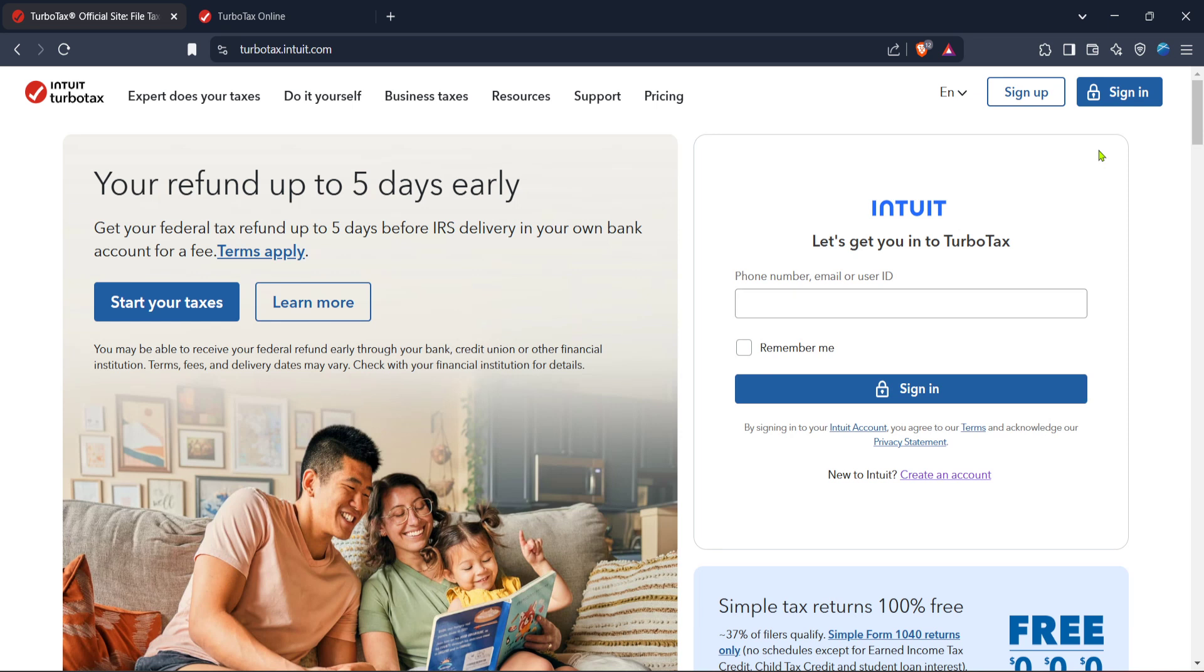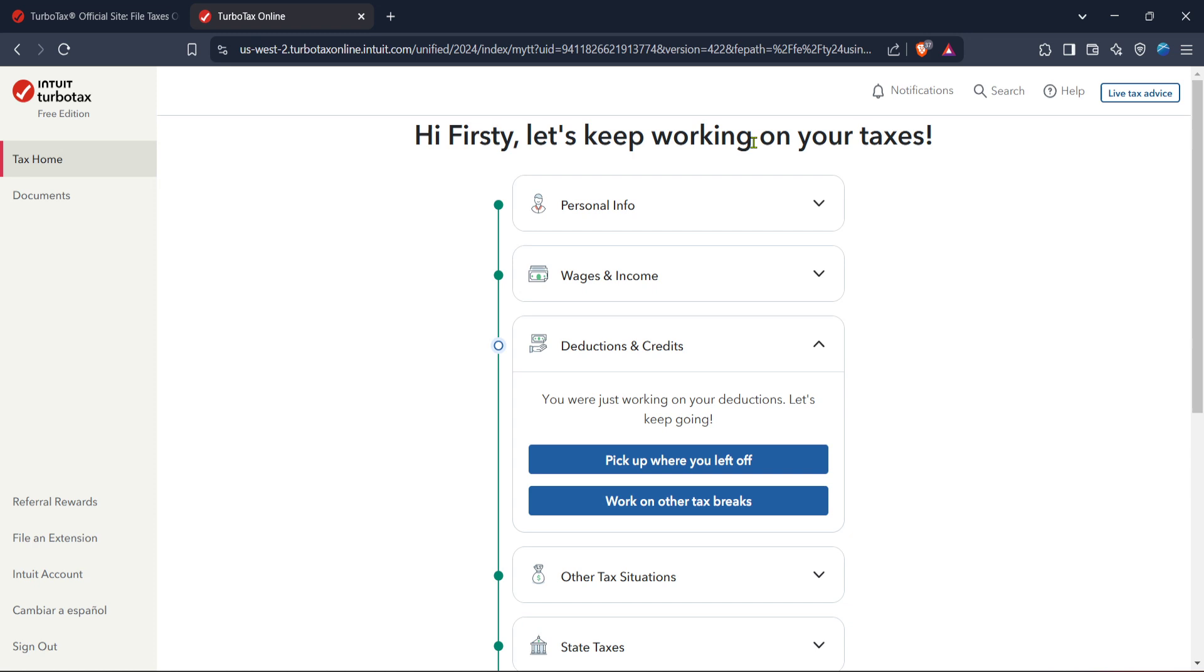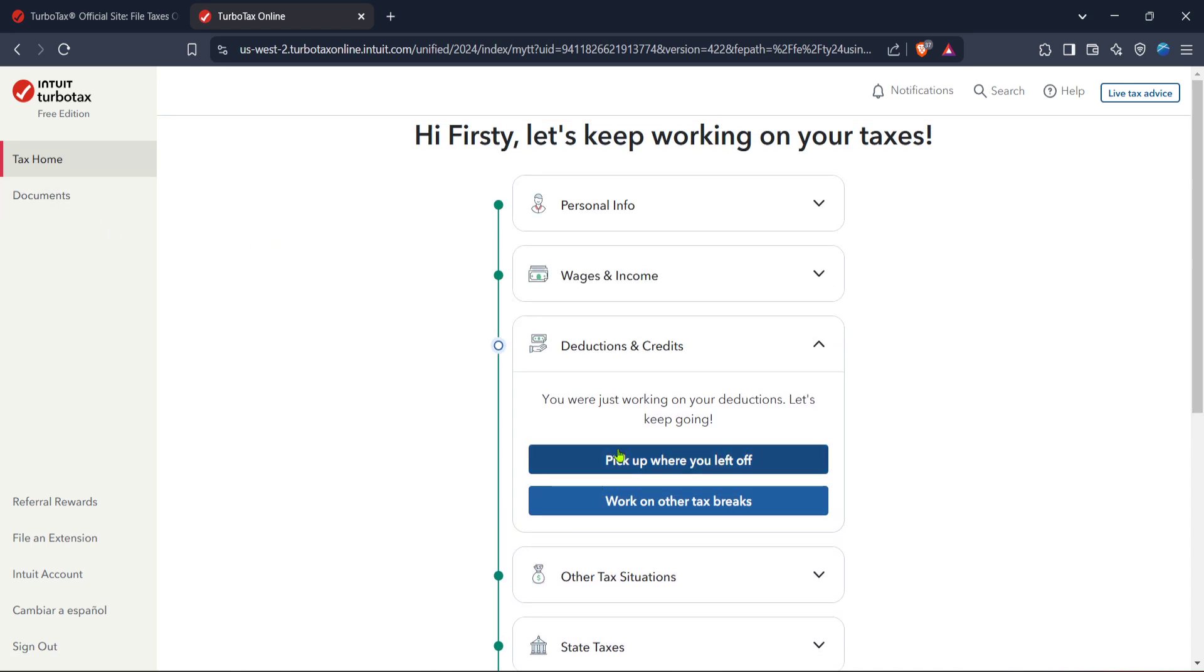After signing in, you will be directed to your TurboTax home. From here, navigate to the section for the current tax year. In this case, we're focusing on the 2024 tax year, so click on 2024 taxes. This will take you to the specific tax filing section for this period, ensuring all your information is relevant and up to date.